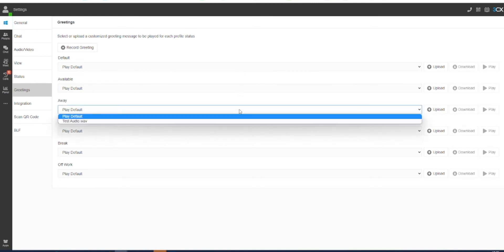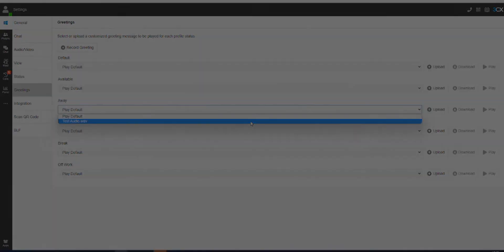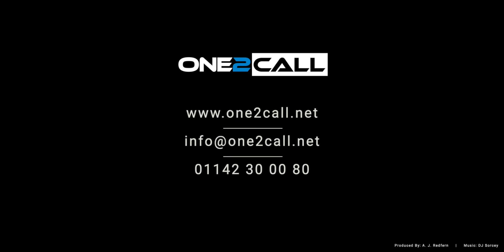you will see that the voice message will be available to be selected in the drop down menu for each of your statuses. Simply select this recording to link it to the relevant status.